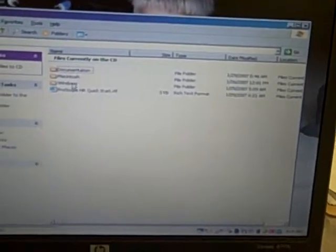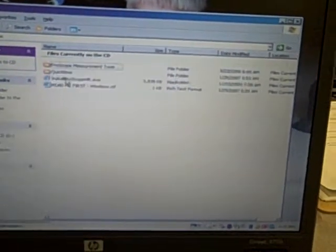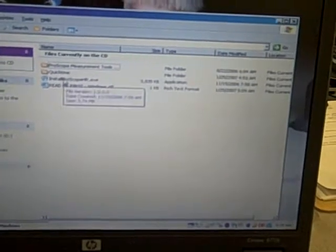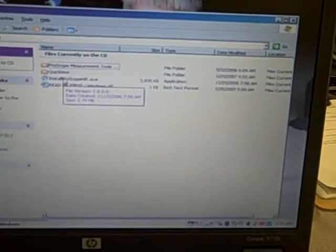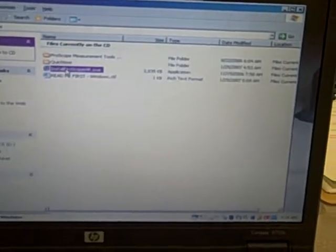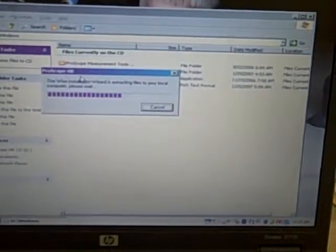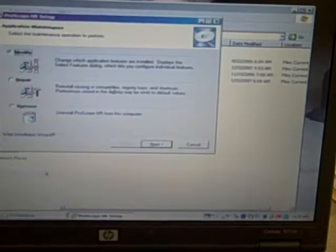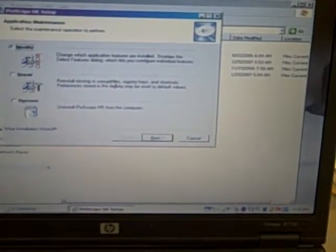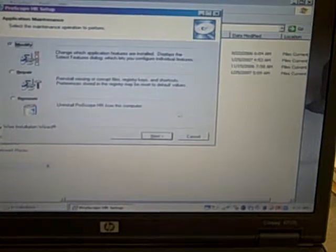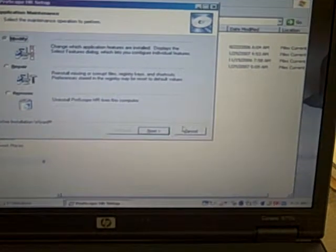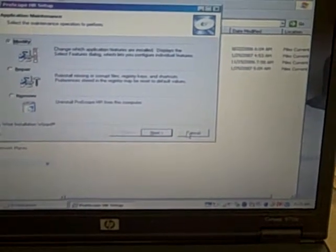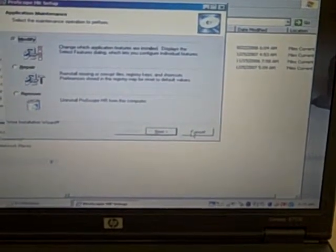Once the screen opens up, you're going to double-click the Windows folder and then double-click the Install ProScope HR.exe. And then you're just going to click through the series of next, next, next until it's all finished.